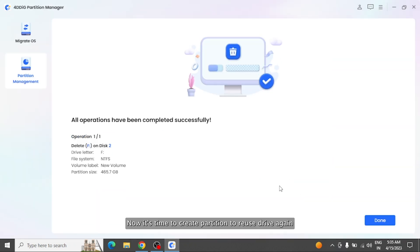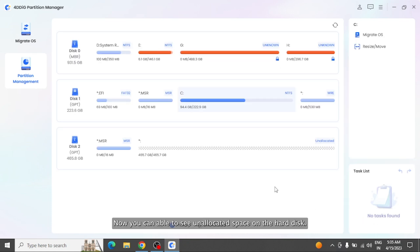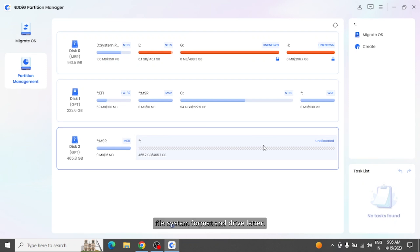Now it's time to create partition to reuse drive again. After deleting partition, now you can see unallocated space on a hard disk. You can create a new partition from the unallocated space by adjusting its size, file system format, and drive letter.